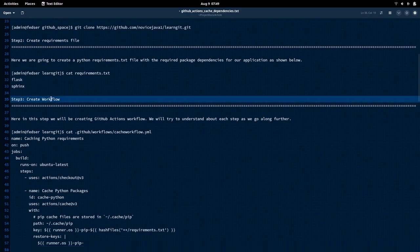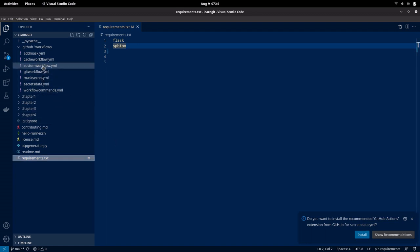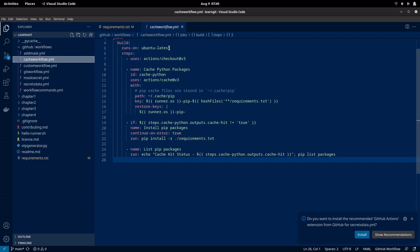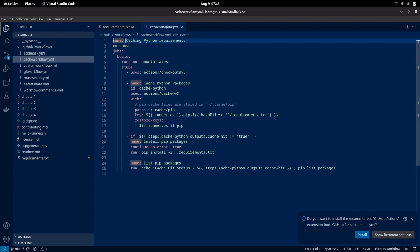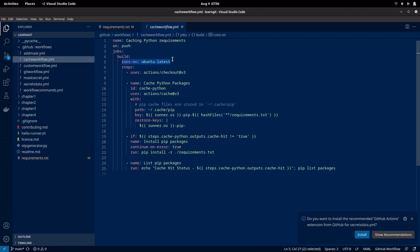Now let us see the next step, that is step three: creating the workflow. This is the important step wherein we will see how we can use the cache actions in our workflow and how we can save our workflow for later use. Let me show you that workflow and explain what exactly we are going to do. My workflow name is 'caching Python requirements', and this is going to be executed whenever a push event occurs on my repository. This workflow runs on Ubuntu latest, that is 22.04.